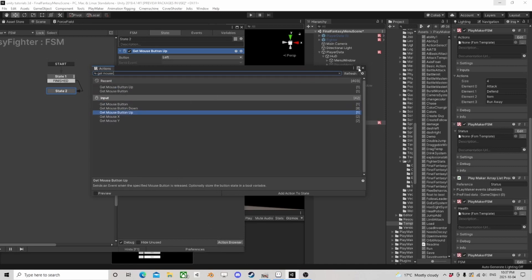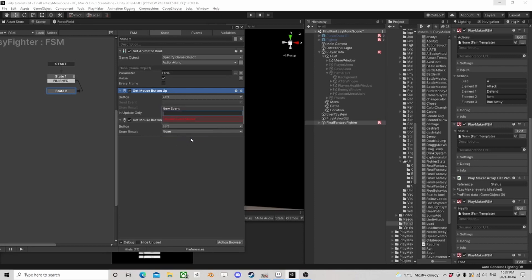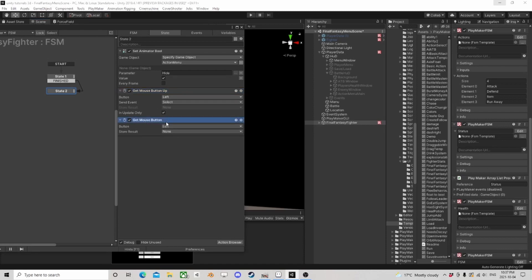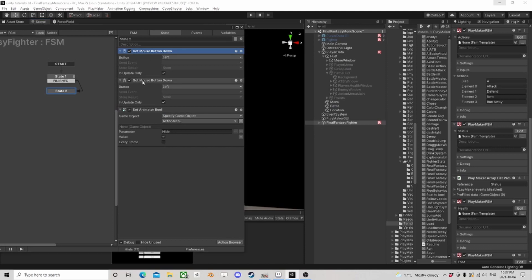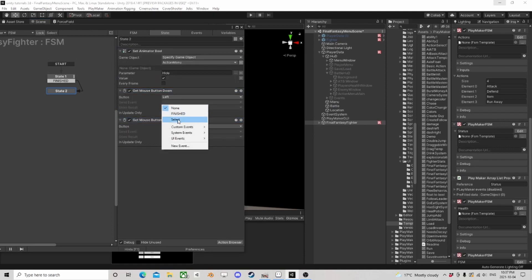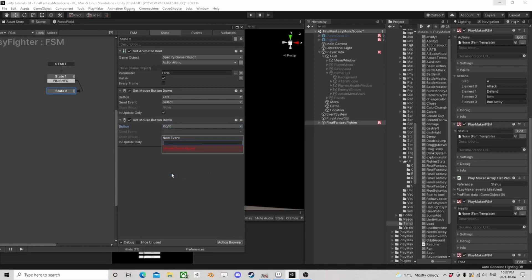The other thing we're going to want to do is get mouse button down and get mouse button up. Because if we click down we select. Actually, let's get rid of the up — we only need down. Get mouse button down, we need two of those. So we can select, and then if we get the right mouse button, let's cancel. So we have cancel and we have select — we can do either or.